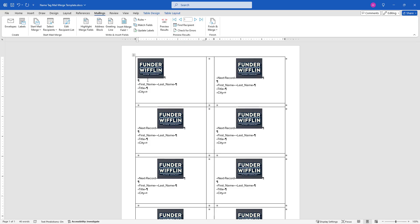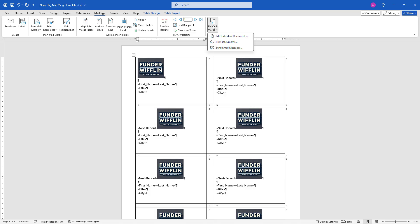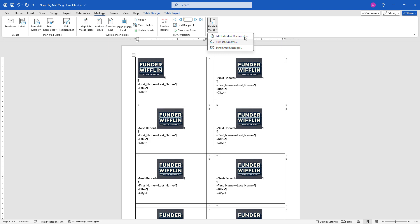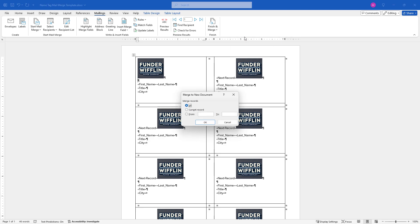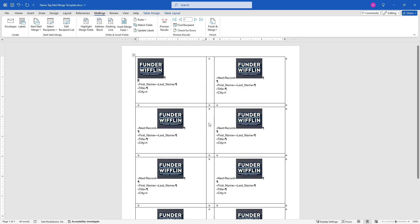That's basically all we need to do. Now we can finish the merge. Up here, Finish & Merge. If we edit individual documents, this will bring up a brand new document with the merge results, which we can then edit, print, and so on. Or if you want to send it to the printer, you can do that. Be careful with this, though, especially if you have hundreds of documents to print. Usually you want to make sure everything looks okay before you send it to the printer. You can also email, but let's just do Edit Individual Documents. We'll merge all - you can merge a certain record if you want to - but we'll go with All and say OK.